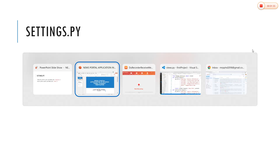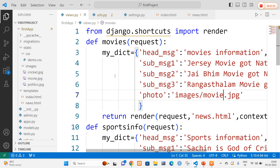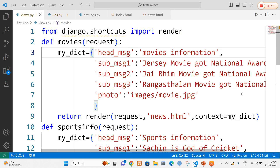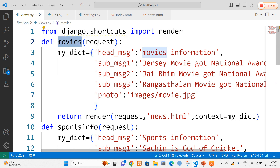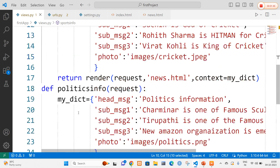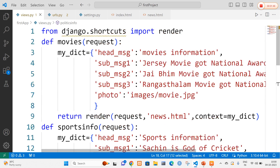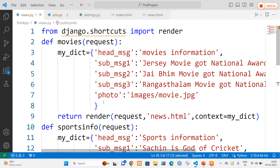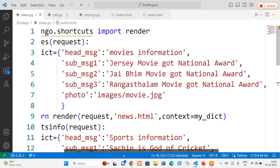Now I will quickly open my Visual Studio Code. In views.py I am going to create three methods. The first method name is movies, the second method name is sports_info, and the third method name is politics_info. I will display all the news information about movies, sports, and politics in a portal. In the first method, movies, I am going to create a dictionary with key-value pairs.